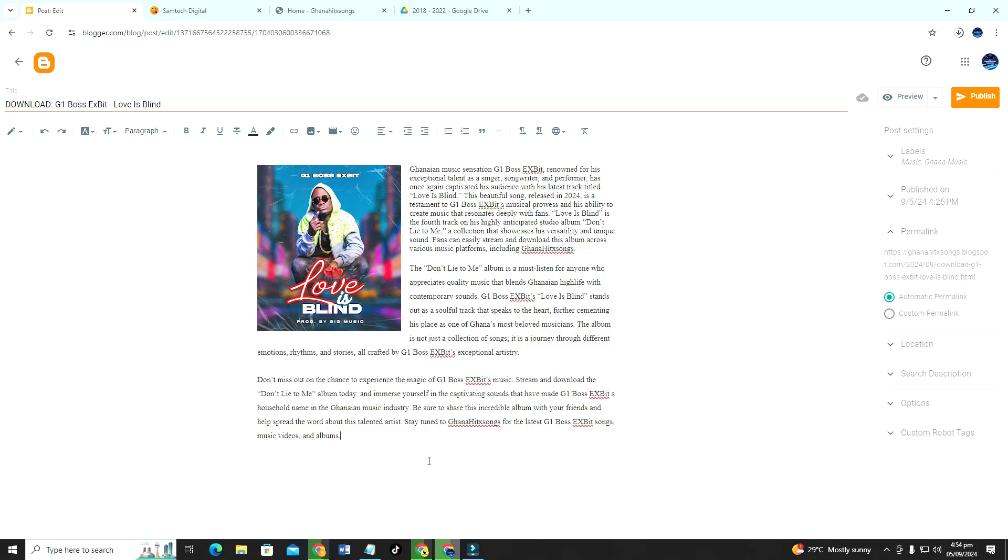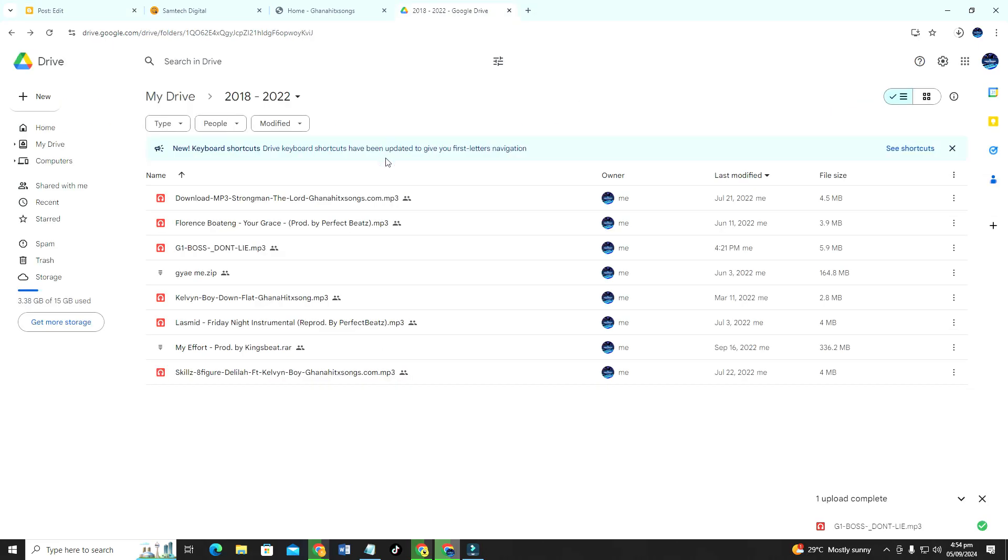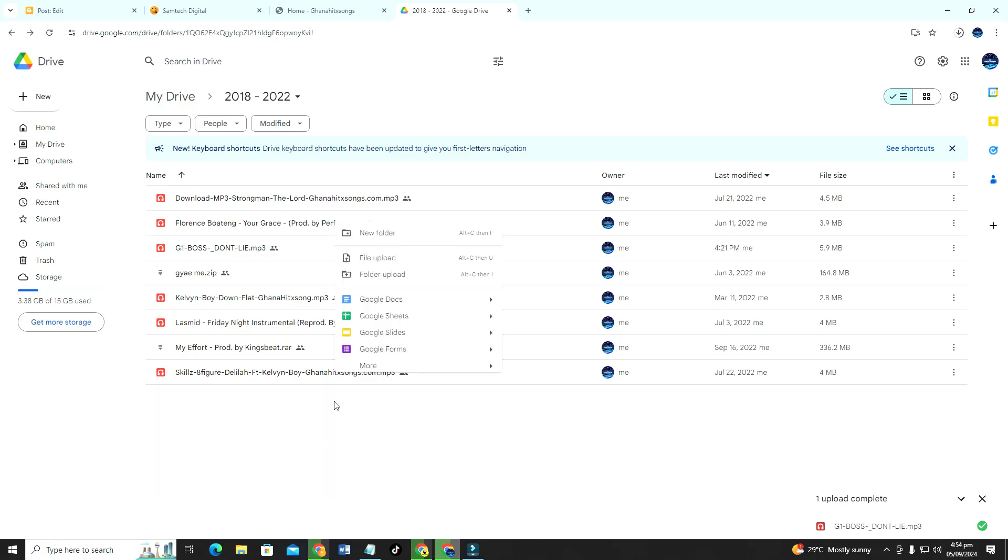You cannot upload audio straight away into blogger websites. Since it's a blogger website you're hosting everything on Google, so you need to locate your Google Drive and then you upload the audio right into your Google Drive. So right now I'm inside my Google Drive.